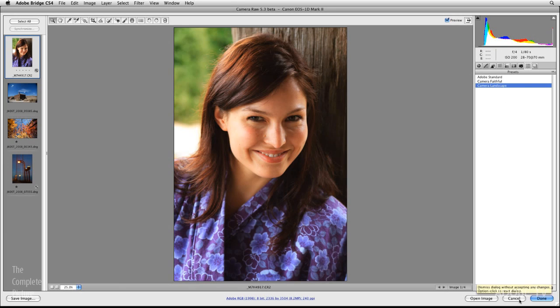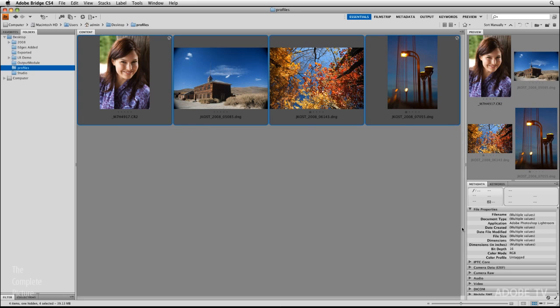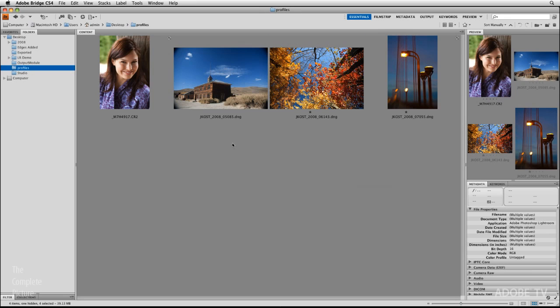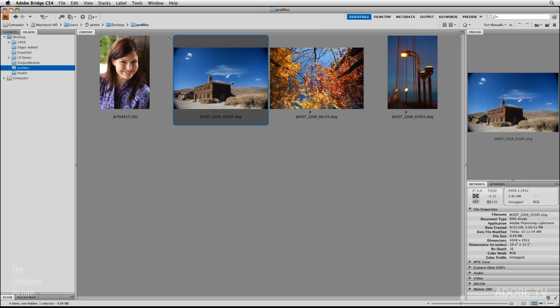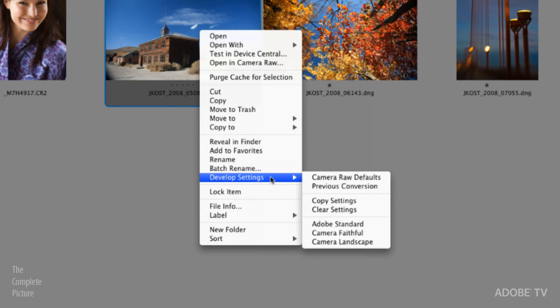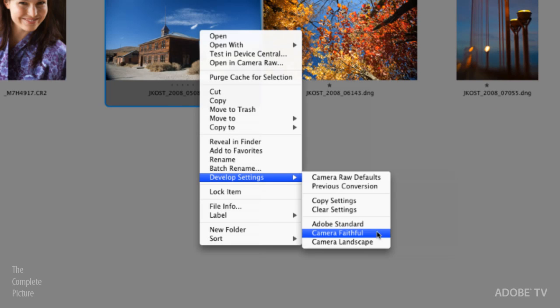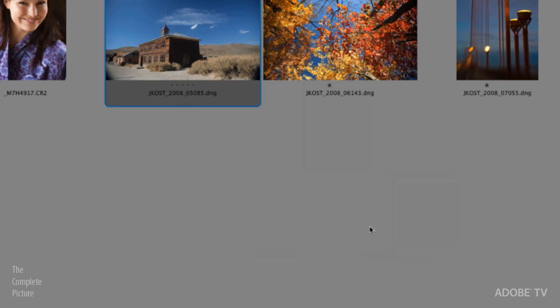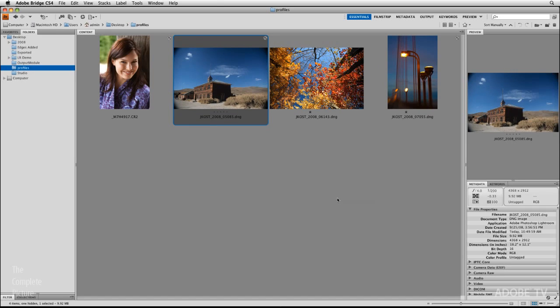Once I've created those presets, I'm going to go ahead and click cancel for now, but I want to show you that I can right mouse click on any image in Bridge that's a raw image. Go to my develop settings and you will see all of my presets listed. So I don't even have to go into the camera raw dialog box in order to change the profile for that camera. One more thing.